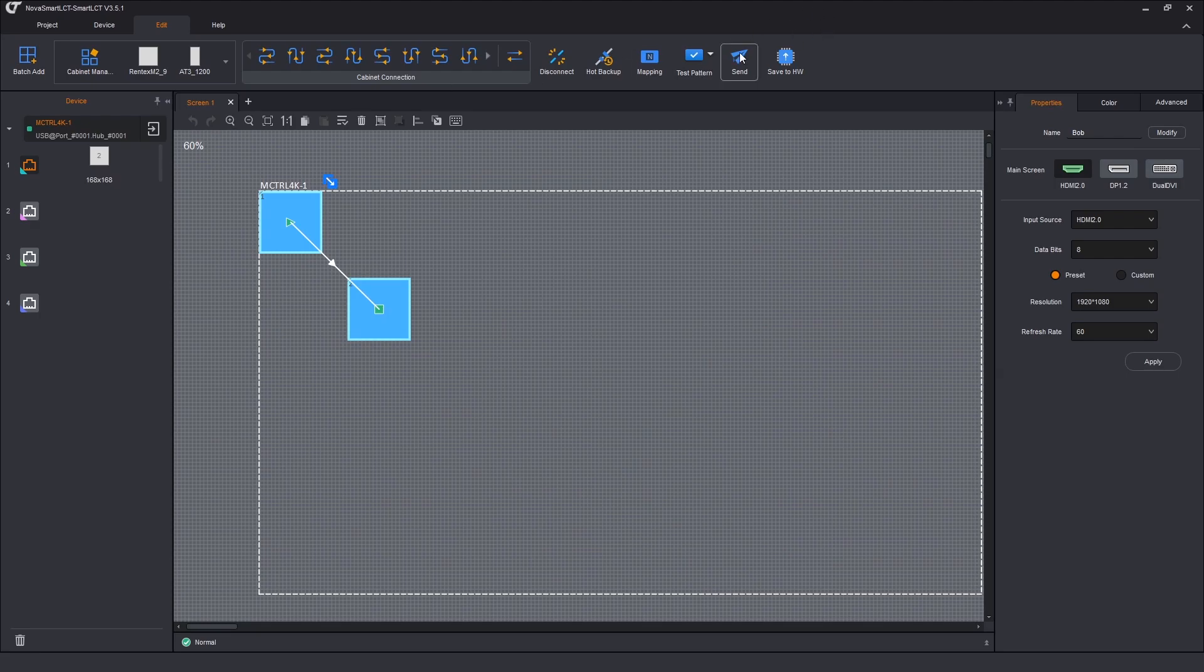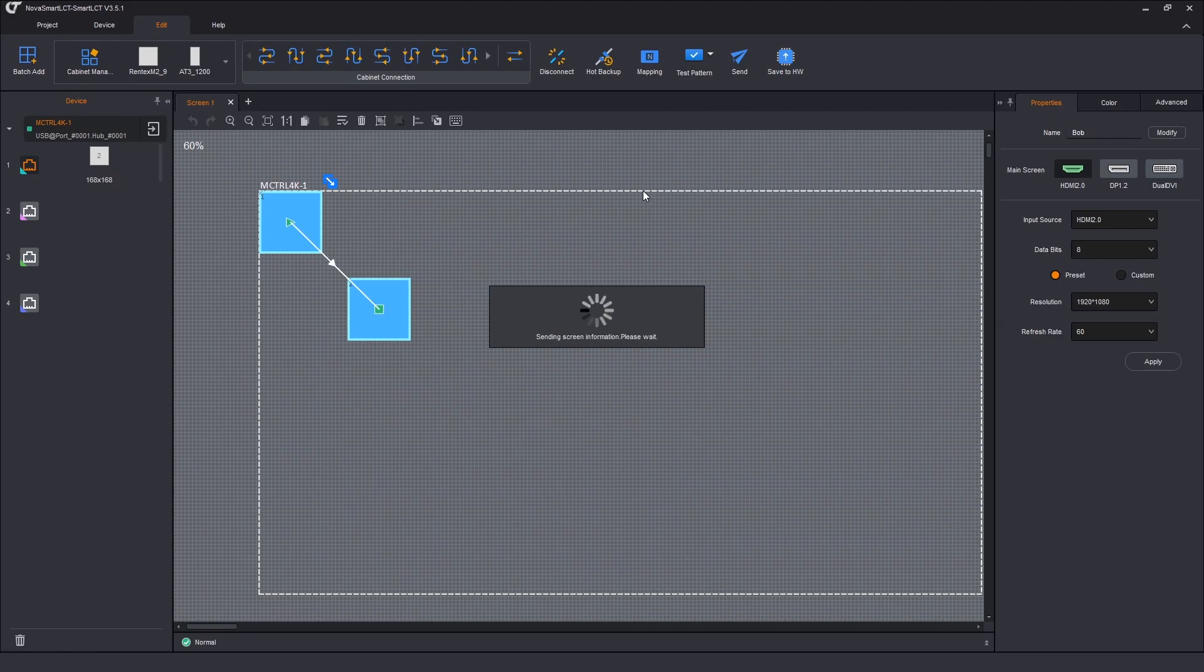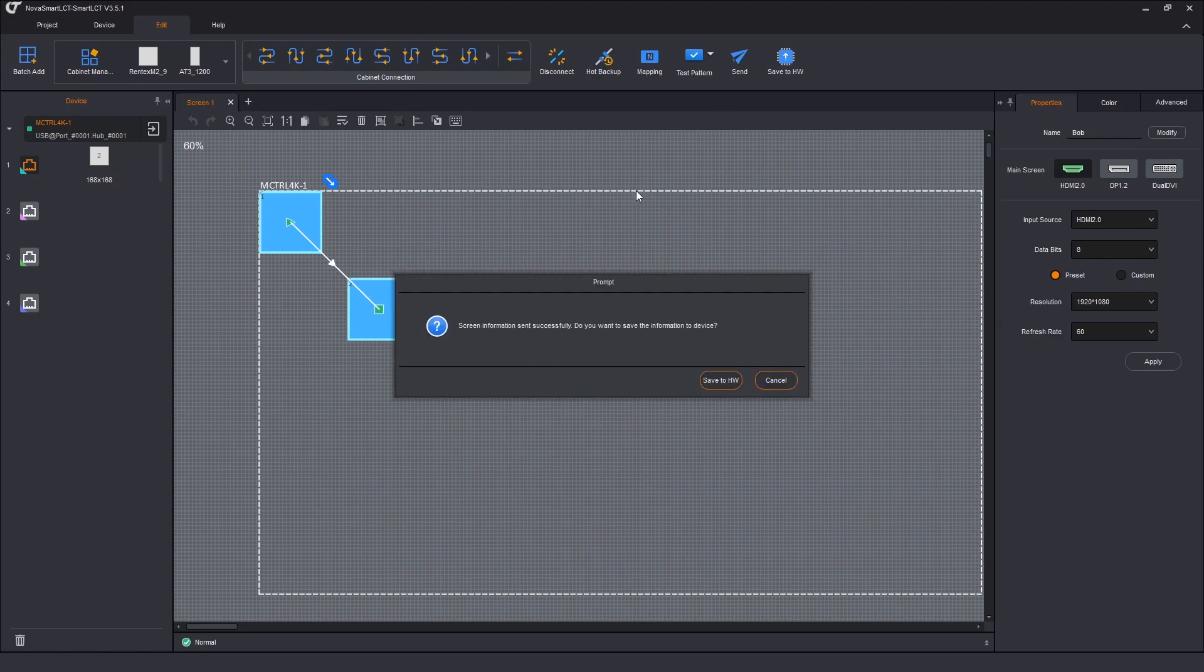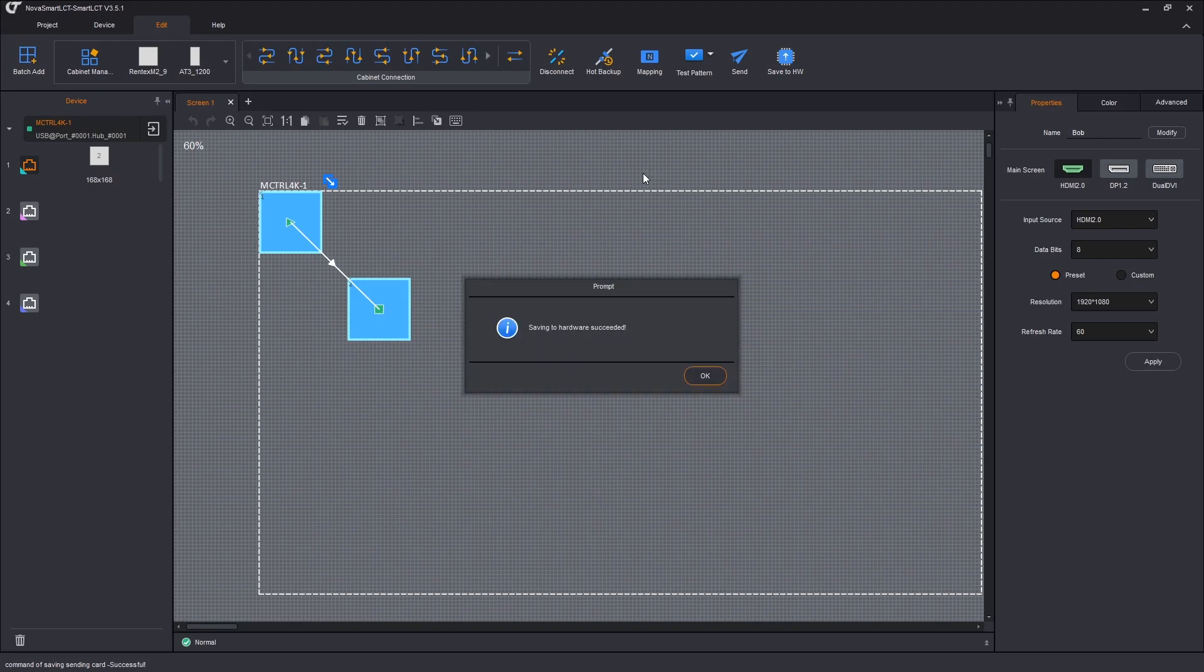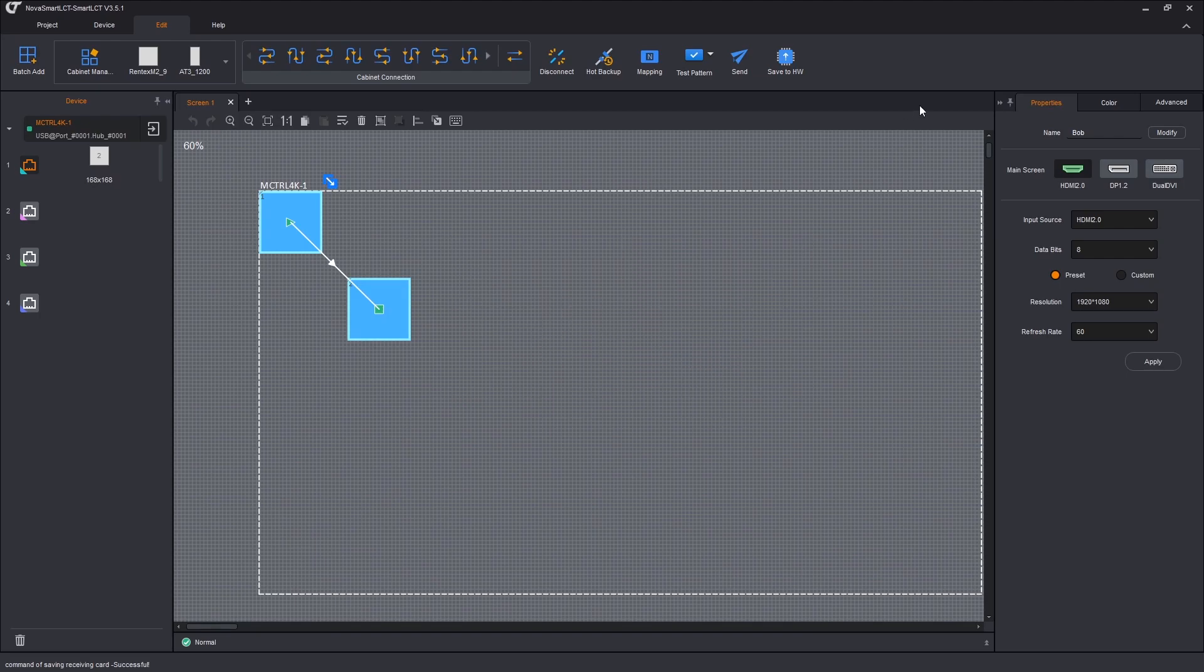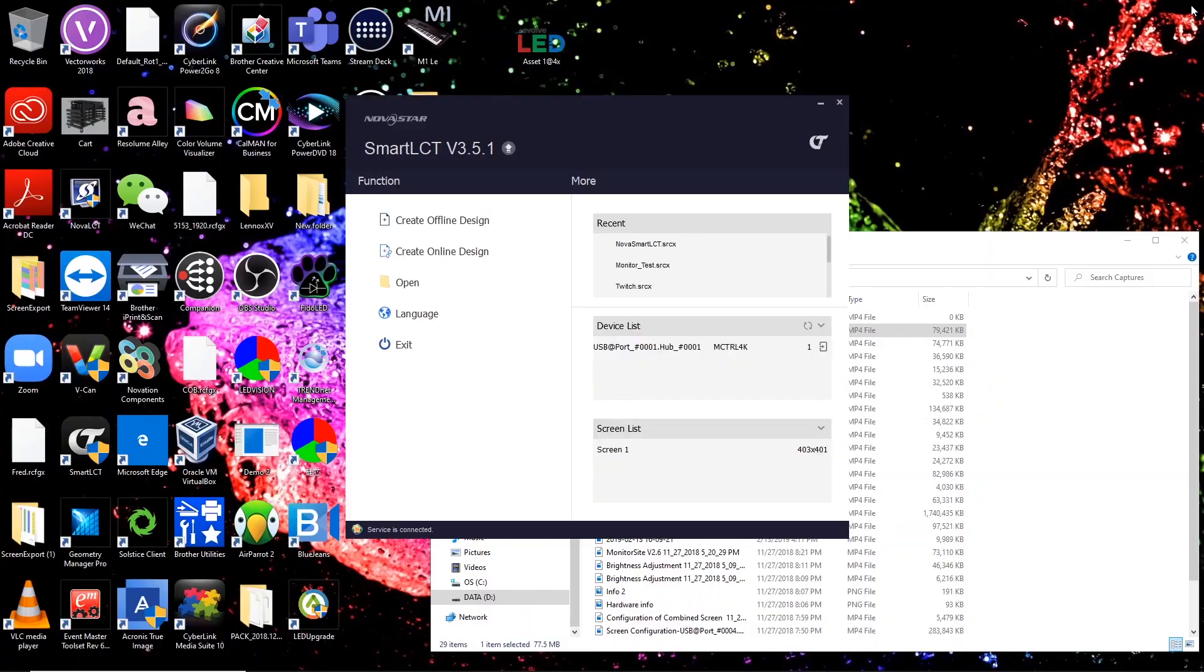I'm going to send that to the hardware. Save it to the hardware. And now we're just going to exit Smart.